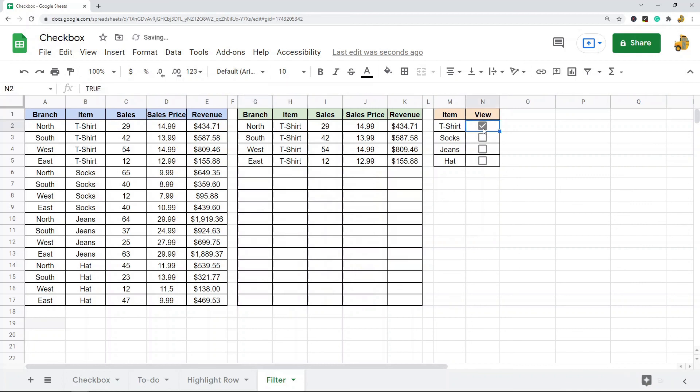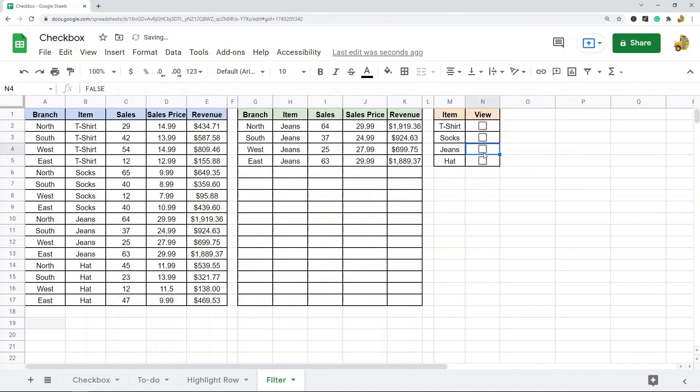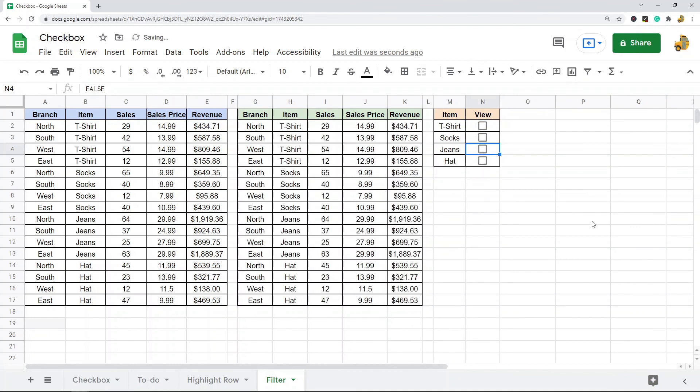That report is easily filterable just by checking a box. Hopefully you've learned something from this video. Checkboxes are not something many people are using, but as you can see they are very useful, especially if you want to create interactive elements in your spreadsheets.